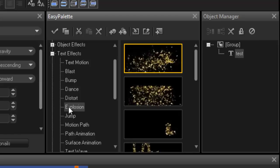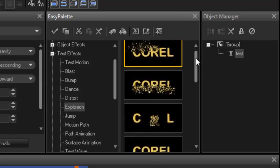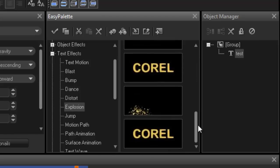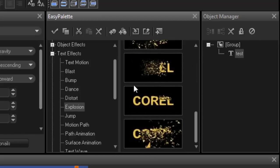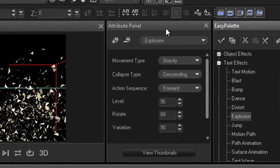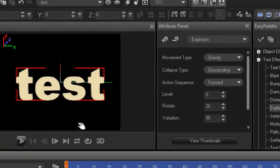And then you've got all different types of explosions and how you want the effect. Now even then you can go into your attribute panel and change that effect again.